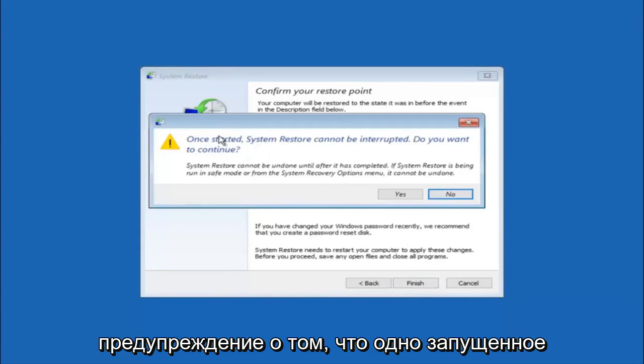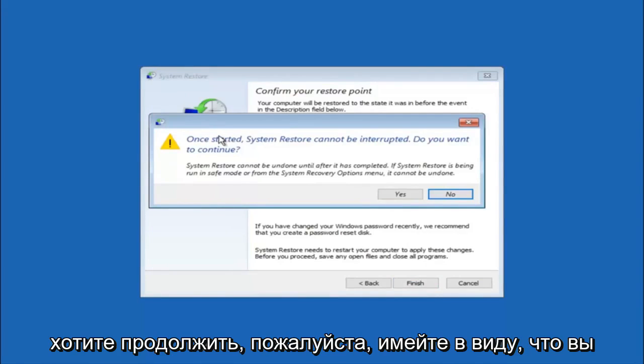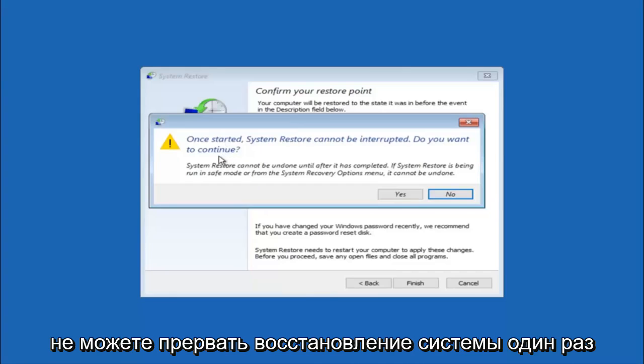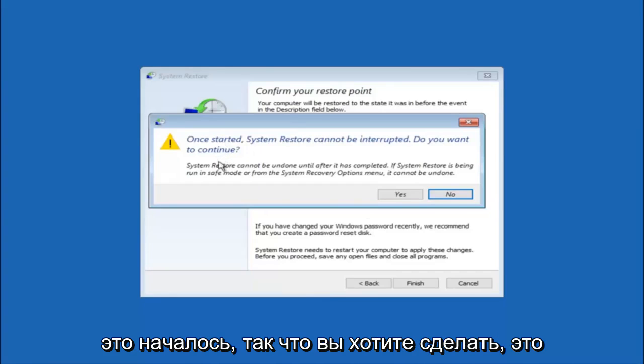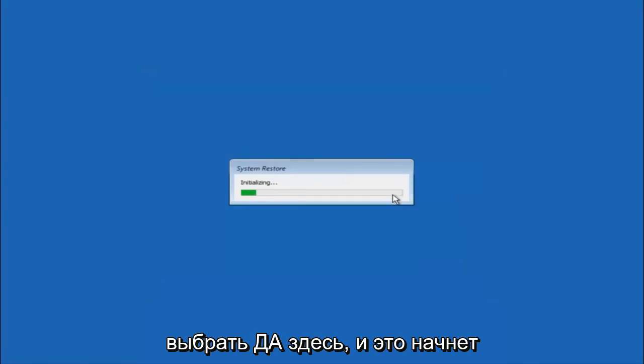And then you'll receive a warning saying once started system restore cannot be interrupted. Do you want to continue? Please keep in mind you cannot interrupt the system restore once it has begun. So what you want to do is select yes here.